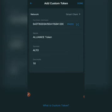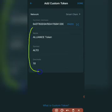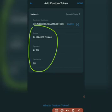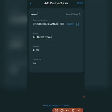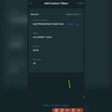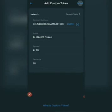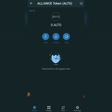After pasting the contract address, you will instantly see the token details pop up: the name is Alliance Token, the symbol is ALTO, and the decimal is 18. Sometimes it may take a few seconds — up to 30 seconds — depending on your network strength, but it will eventually populate automatically if the address was copied correctly. Once the details appear, click 'Done' in the top right corner.